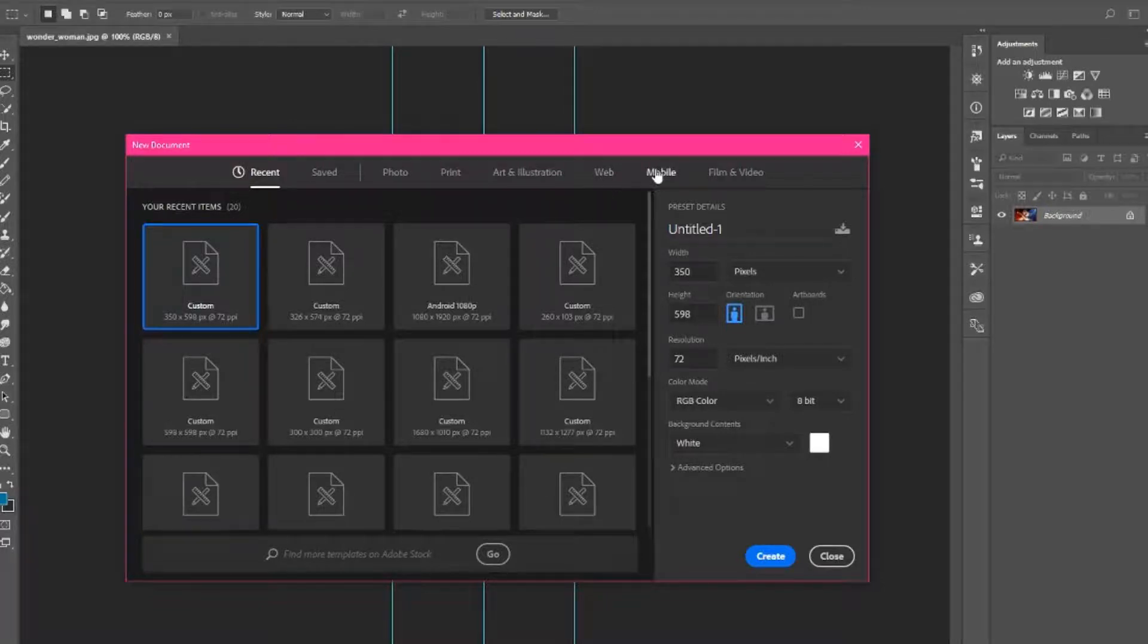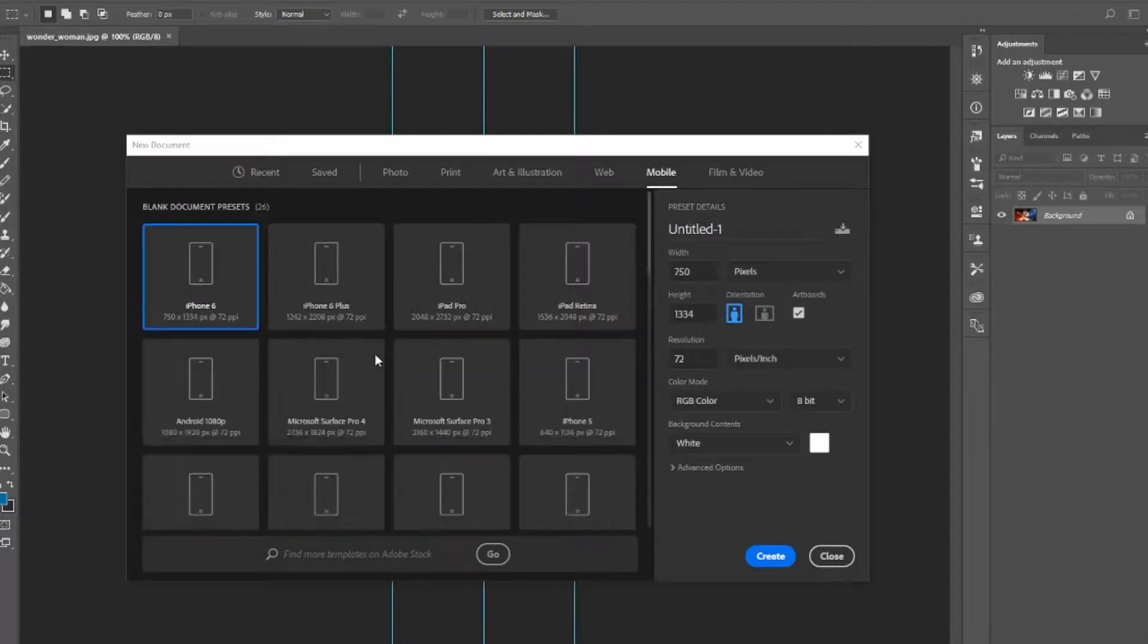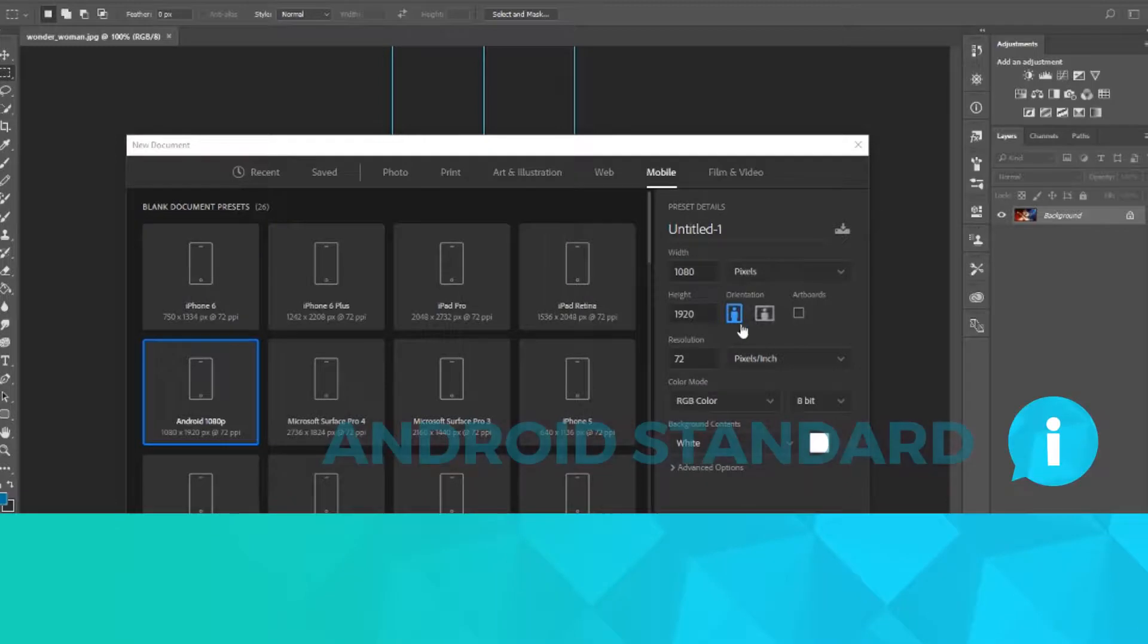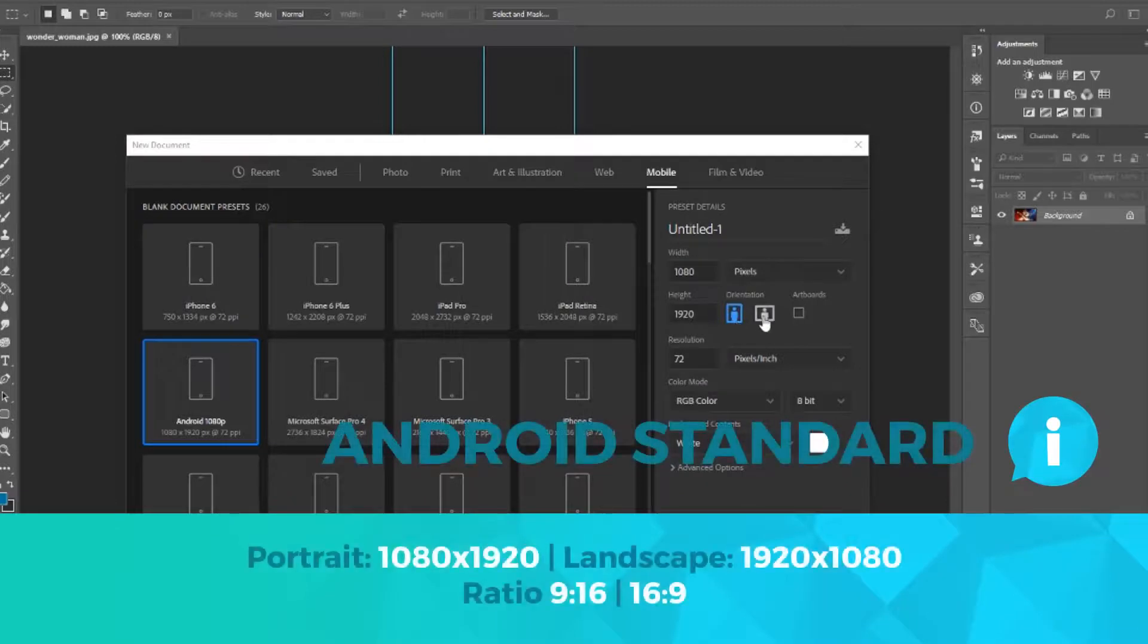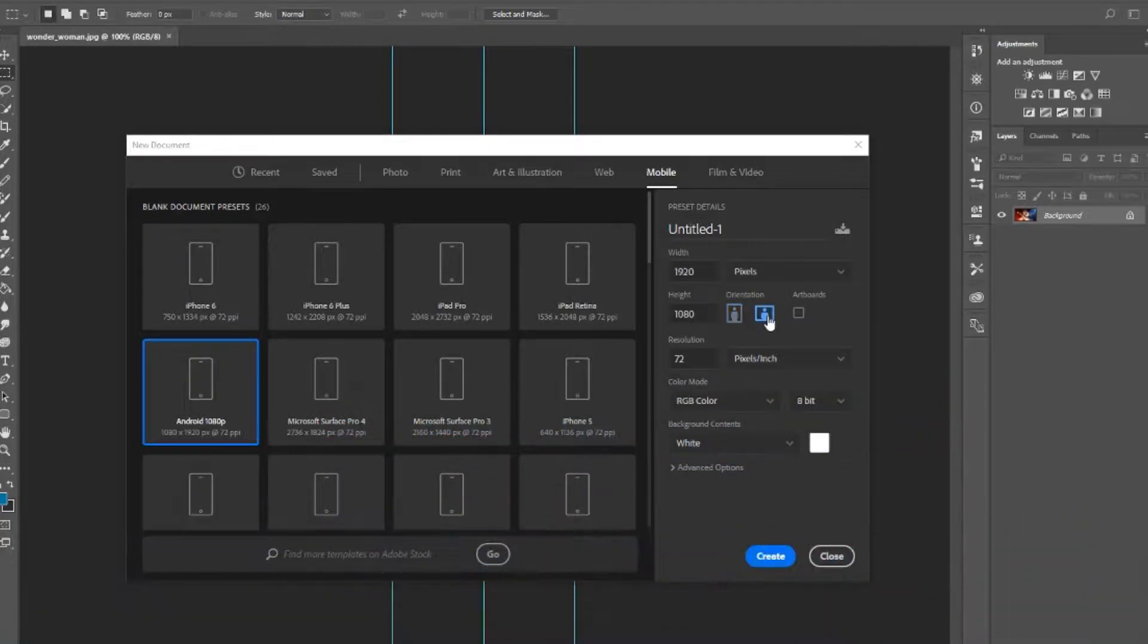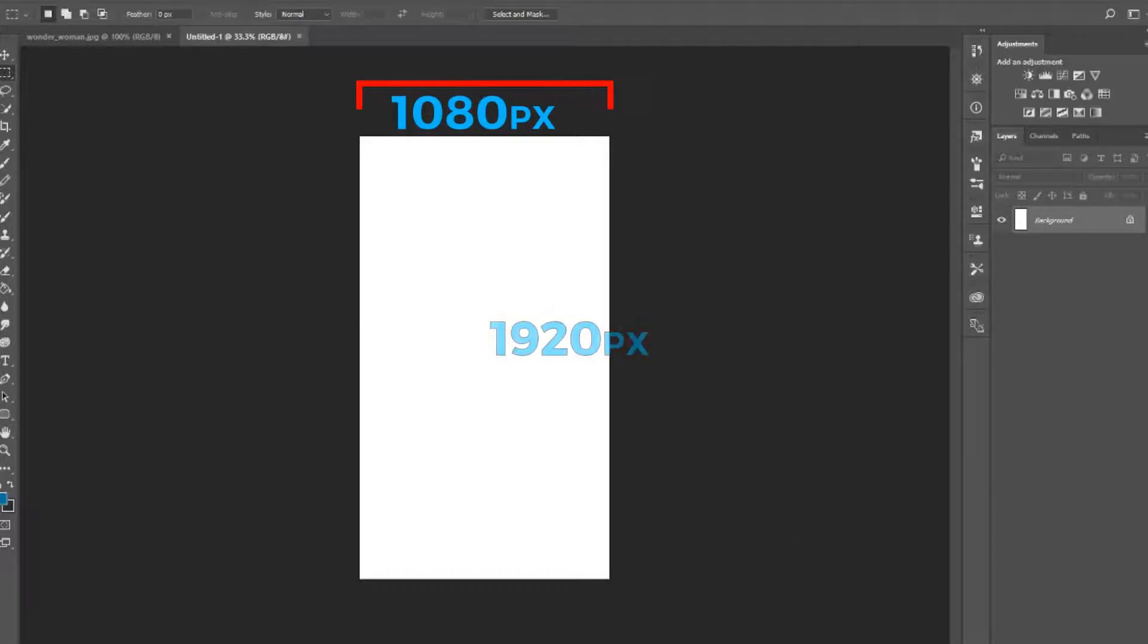Open up Photoshop or whatever image software that you're using and create the Android default design ratio. We've talked about this ratio in previous videos, but just to recap, the current standard in design is to create an image that is 1080 by 1920, which would be portrait mode. And for landscape, it's the same numbers, but the width and height are reversed.